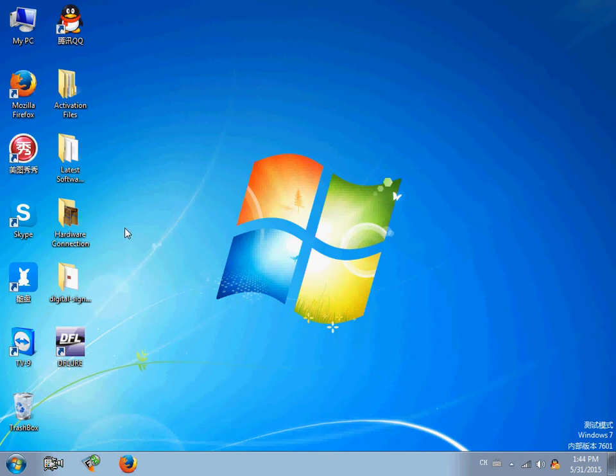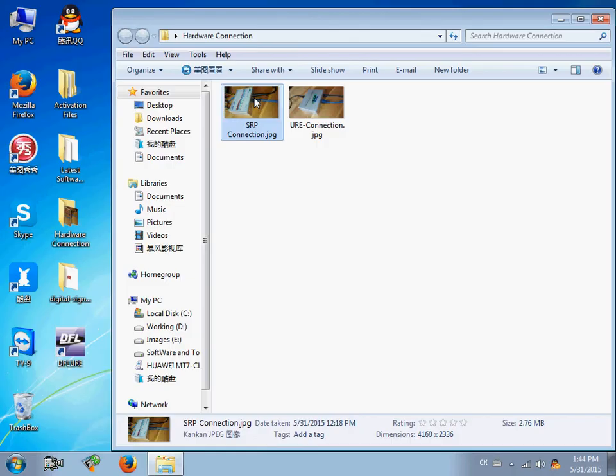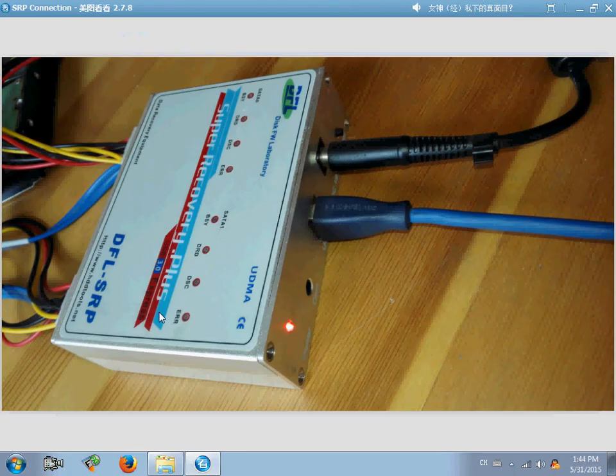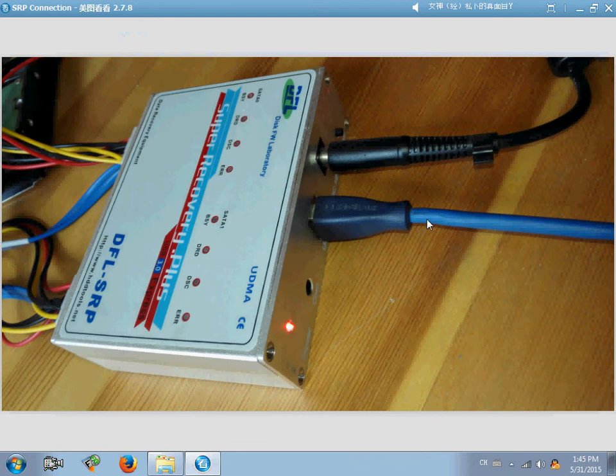First, users need to connect the hardware. Connect the external AC adapter to provide power to the DFL SRP hardware, then connect the USB3 cable between the SRP and the PC.